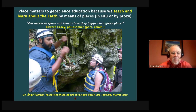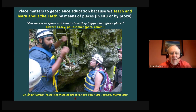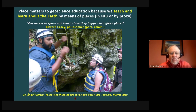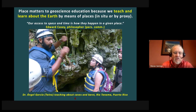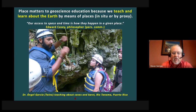Casey said that our access to space and time is how they happen in a given place. So in the very act of studying and learning about the earth, we are using places and actually adding to the knowledge and attachments those places hold — as with Dr. Angel Garcia interacting with students in the caves of Puerto Rico, building geological knowledge but also emotional connections about the beauty of the place.